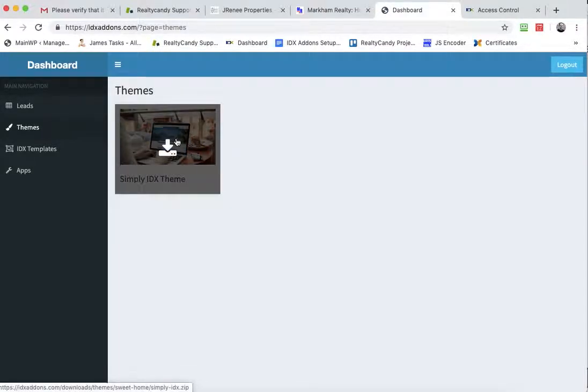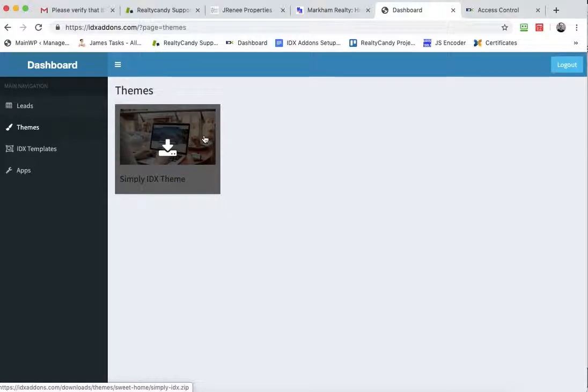Themes, you can download our Simply IDX theme right here and install it on your website. This is a free theme that we're providing for all our clients and you'll see more information about that on RealtyCandy.com.